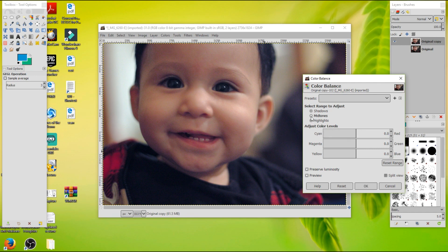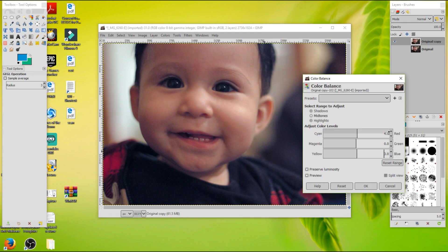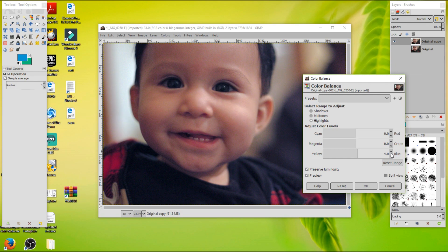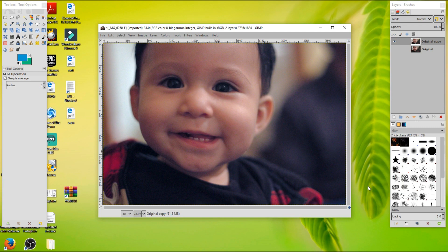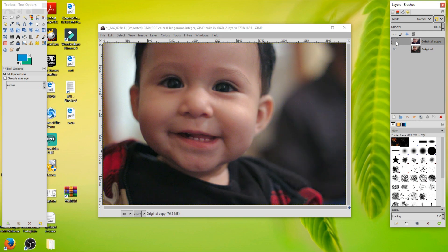And then on the mid-tones, I want it to be a little bit more orange, so I'm going to put up the red to 4, and yellow to 3. And the highlights, I'm going to make it a 4 on the yellow. I'm just going to press OK. All right. And so already, you can see there's a difference there.